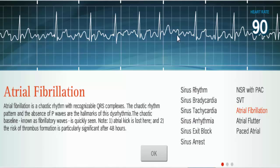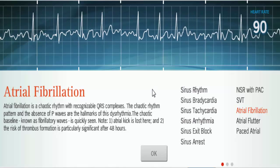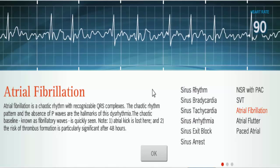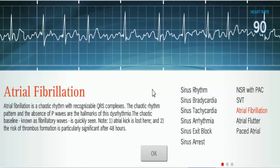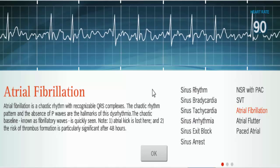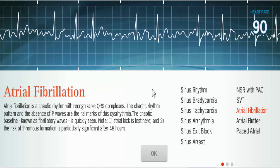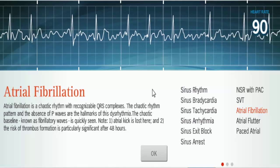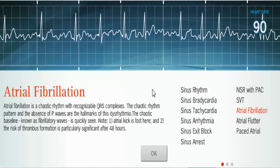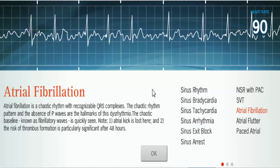Atrial fibrillation, as opposed to atrial flutter, involves very chaotic electrical activity in the atria. There is no definite P wave — instead you have very tiny fibrillatory waves. When we talk about atrial arrhythmias, we're talking about P wave abnormalities, because the P wave represents atrial depolarization. With fibrillation, the chaotic electrical activity in the atria means there is no defined P wave.